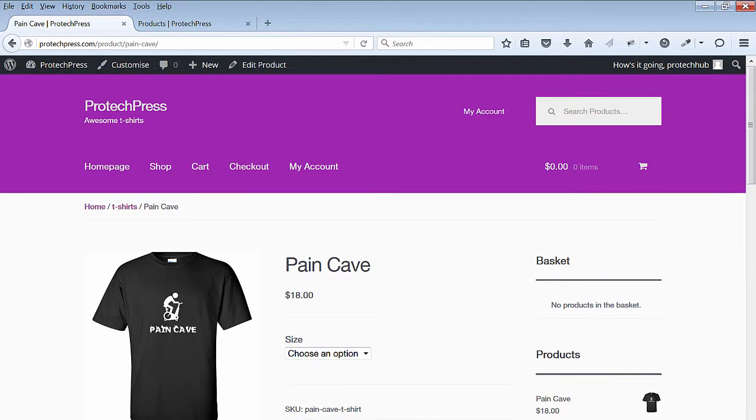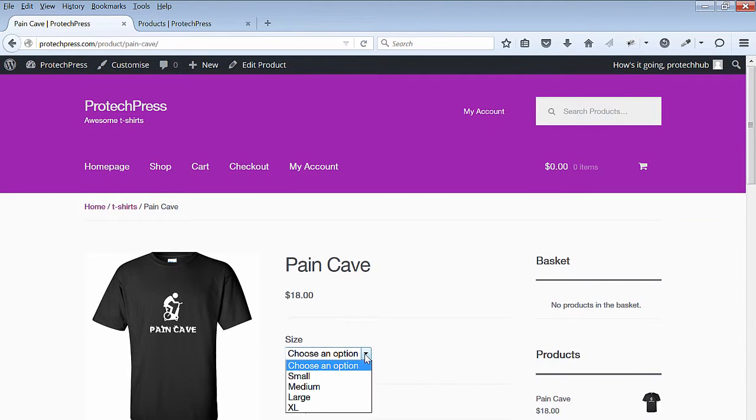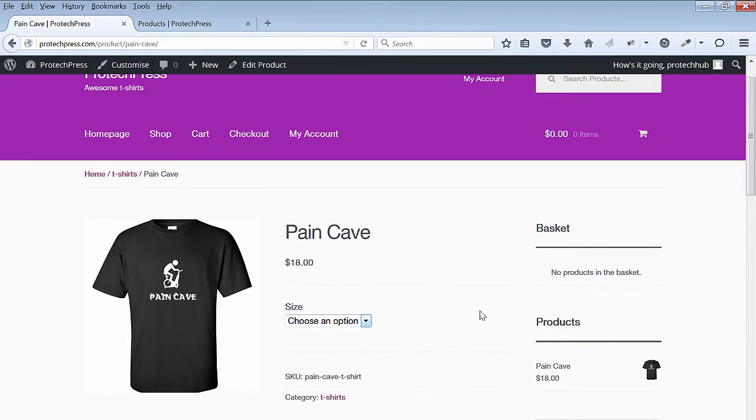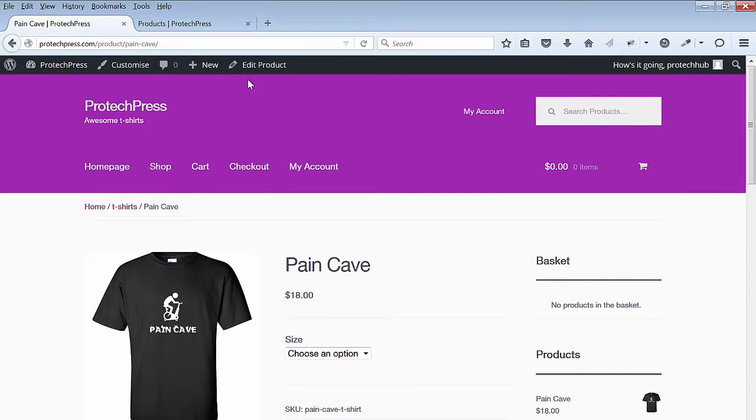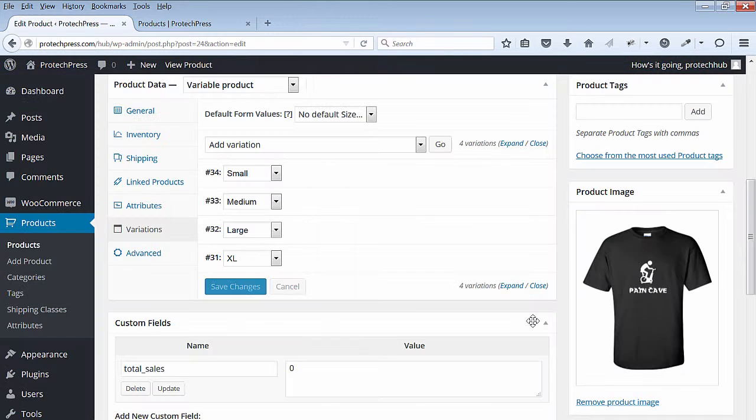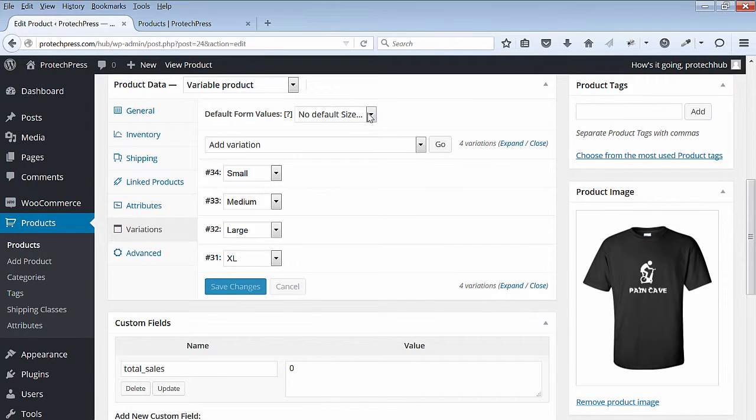Now I can see my new product on my site. The options to select the size are available. Click on the Edit Product link to go back to the editing page.